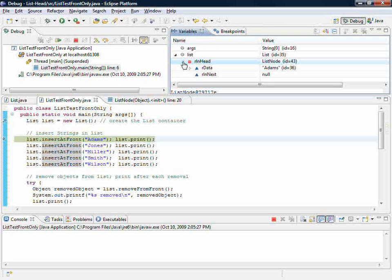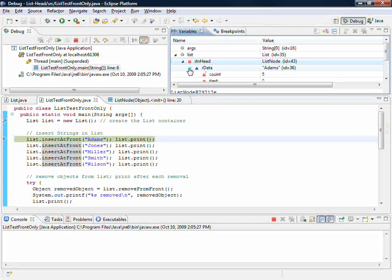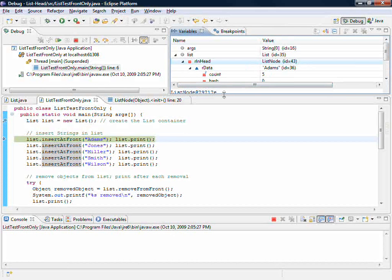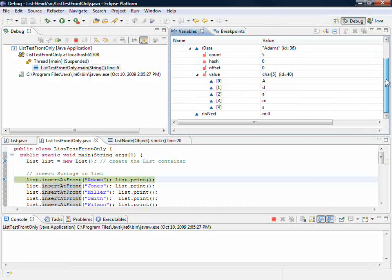When we take a look at 43, it has the 36. And the 36, when I slide this down, gives me access to all of the characters associated with the name Adams.